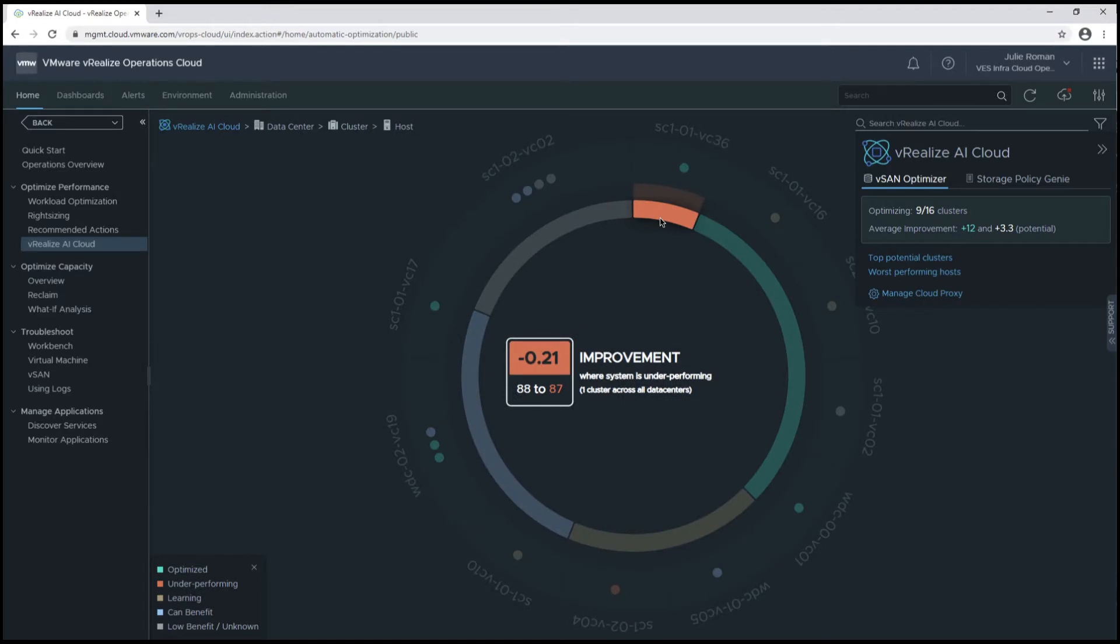We're seeing a negative 0.21 improvement on one cluster. This is showing that the cluster is underperforming, so we'd probably want to disable vRealize AI Cloud on this cluster, which I'll show you at the end of this demo.